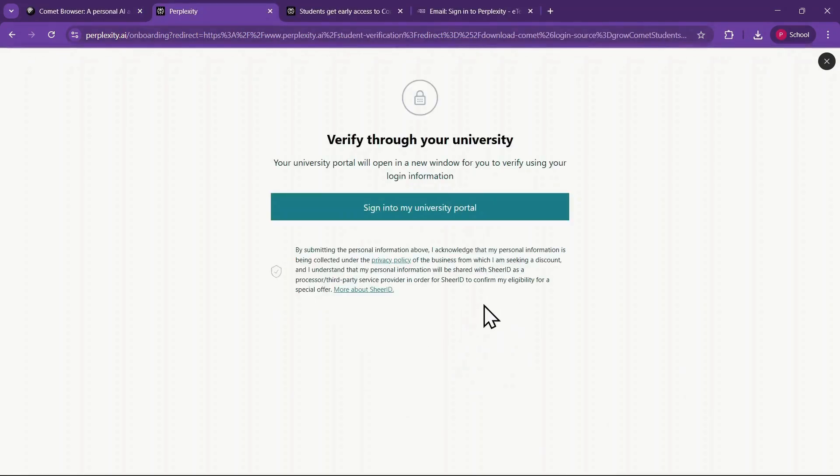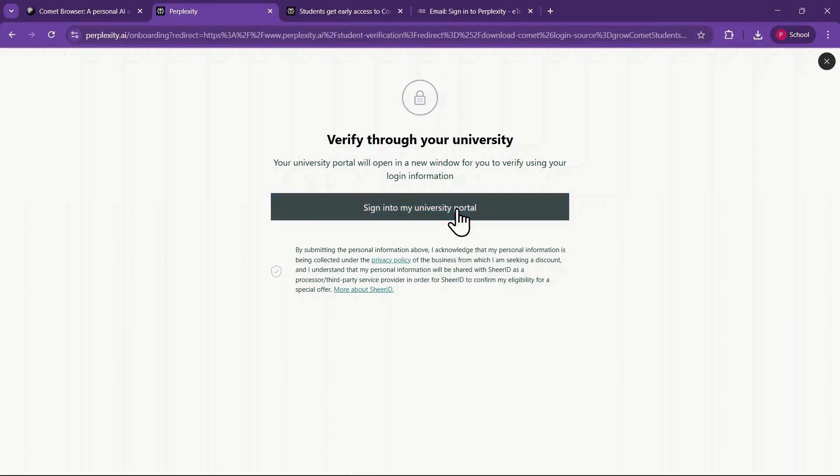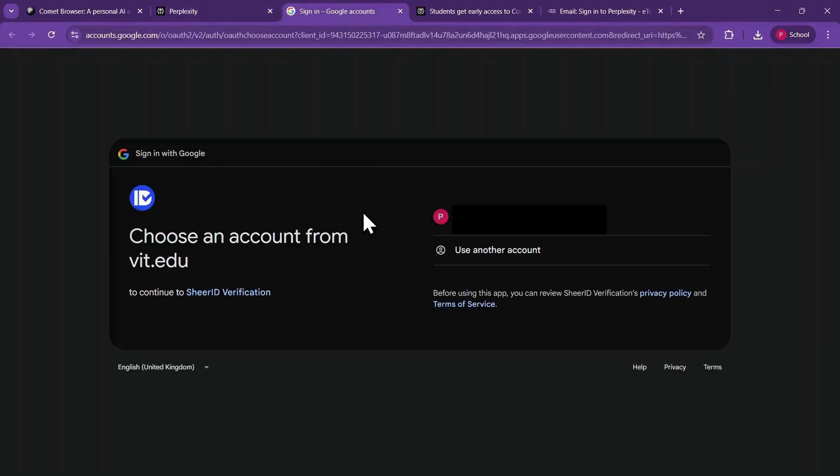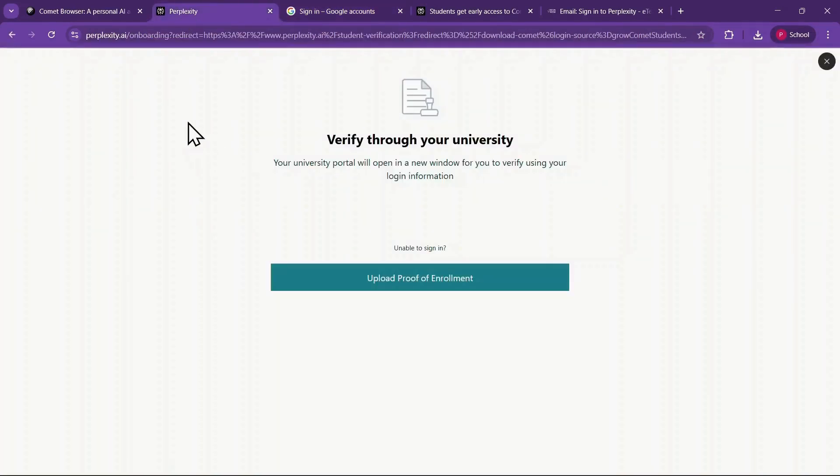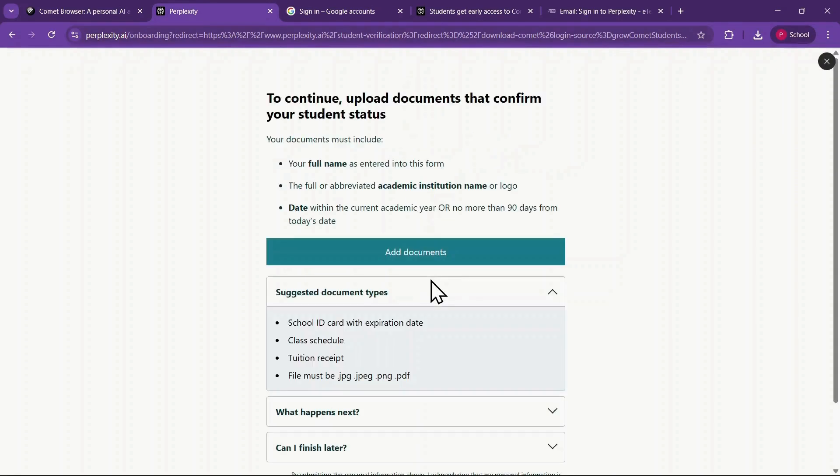The verification process may take a few minutes. You'll first be directed to a page that suggests confirming your student status through your university login. It will show an option like Sign in to My University Portal, which takes you to the Shear ID verification system. You can simply click on your email and proceed. Or, instead of going through that method, return to the previous tab and select Upload Proof of Enrollment.